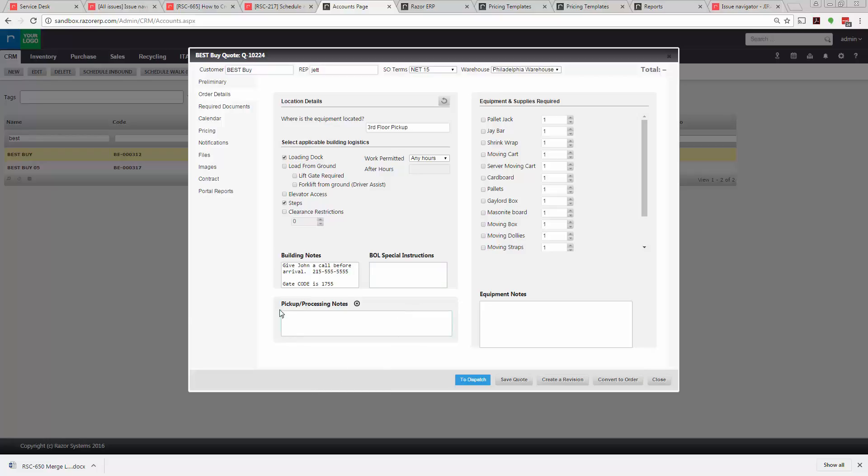Pickup processing notes - this is notes that will be relayed on the receive screen. So if you have special instructions you want your receiving department to see I would recommend filling in the pickup processing notes, potentially 'look out for high value equipment.'